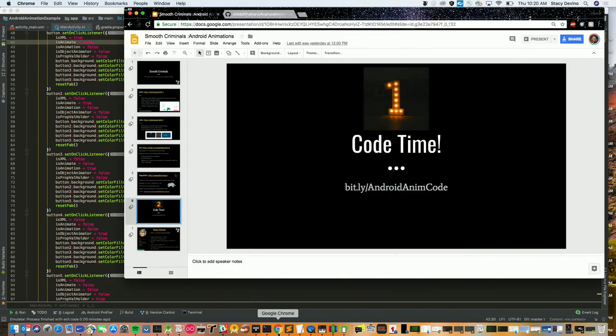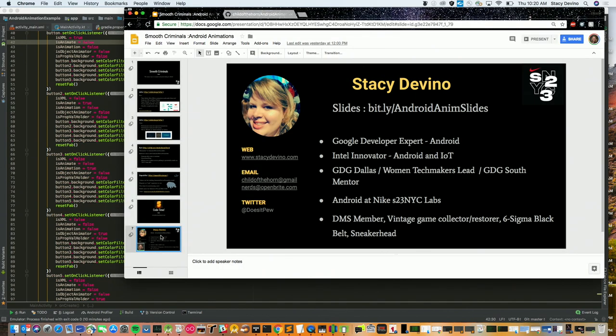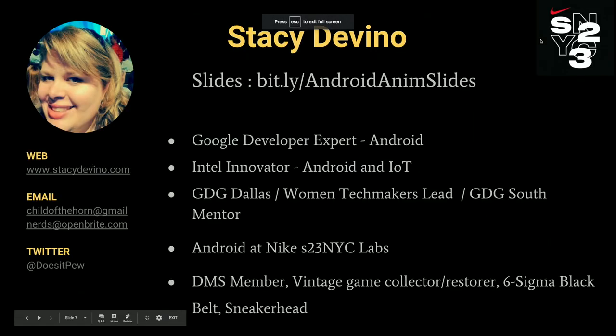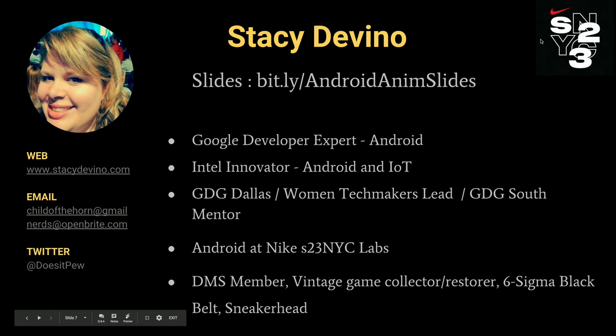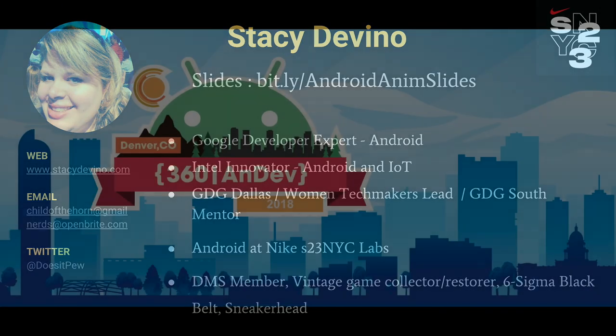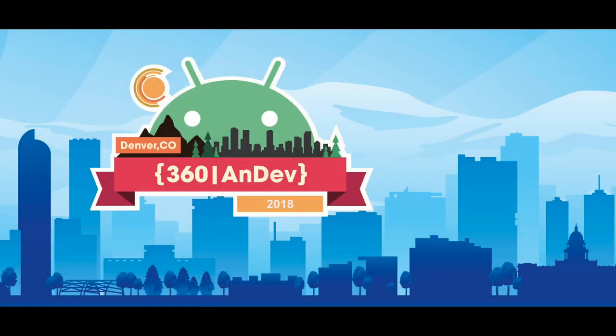And then, if you want to grab the slides or get in contact with me, here's my information. And I think we're done. Thank you very much.